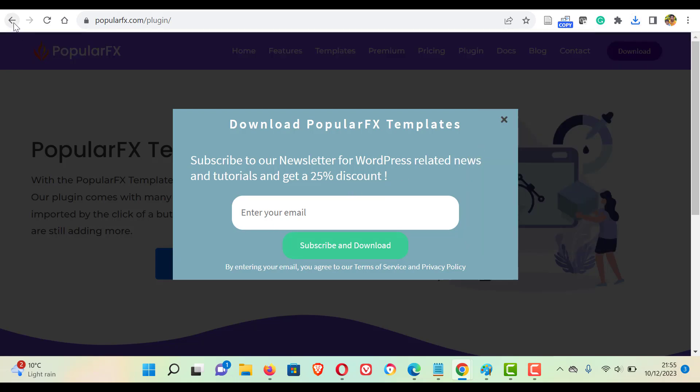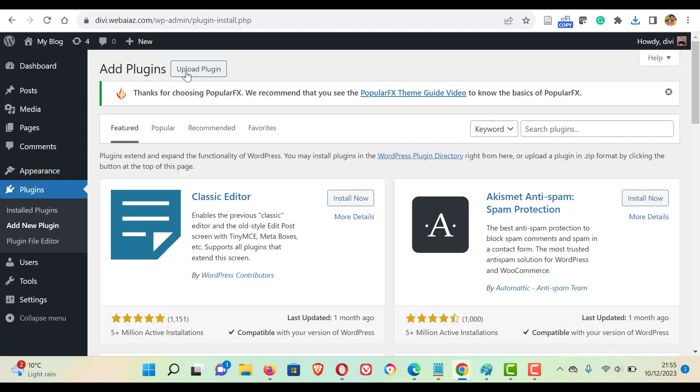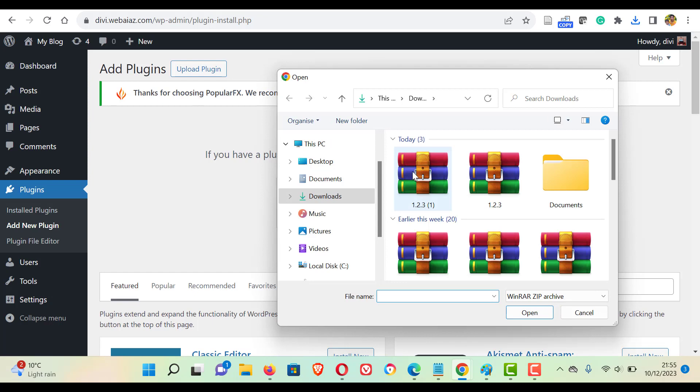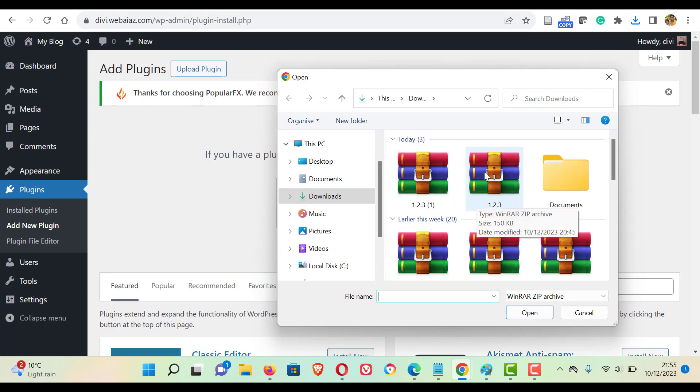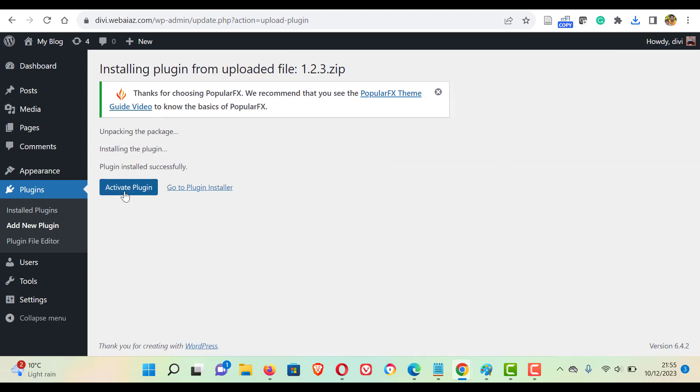Okay, then come back, go to plugins, click add new plugin and click upload plugin and choose file. Now locate the file you have downloaded. The file comes as 1.2.3. Click that, click open, click install now.